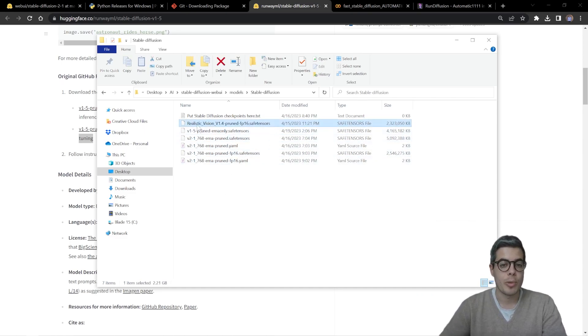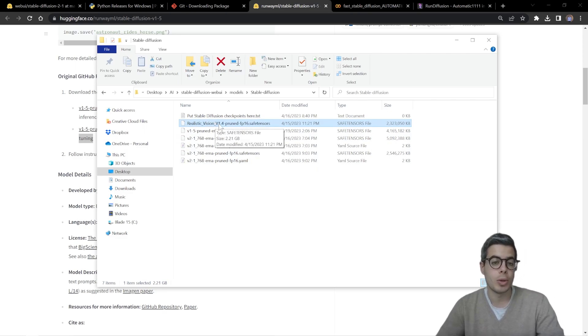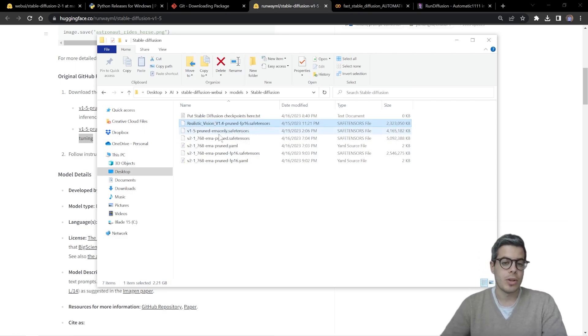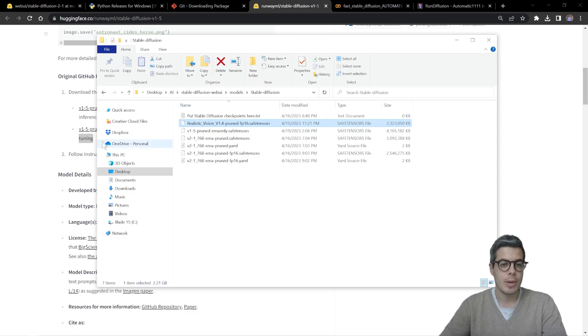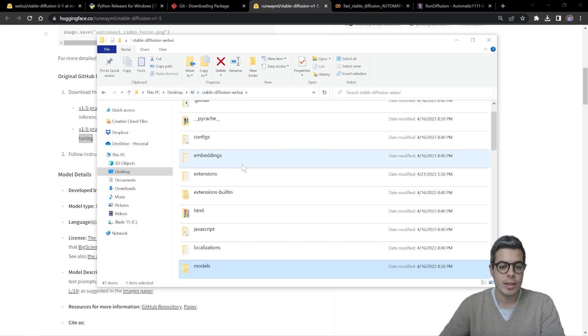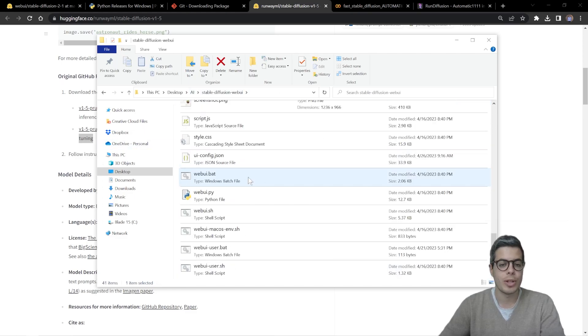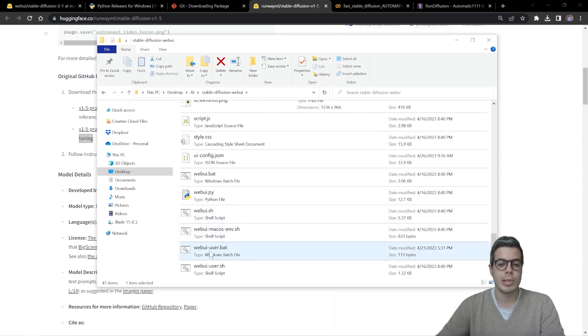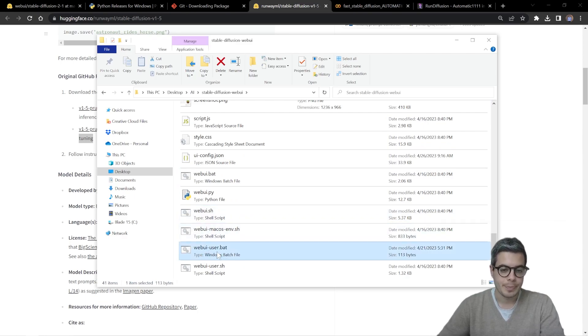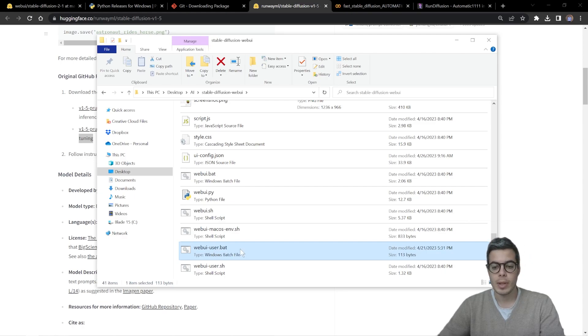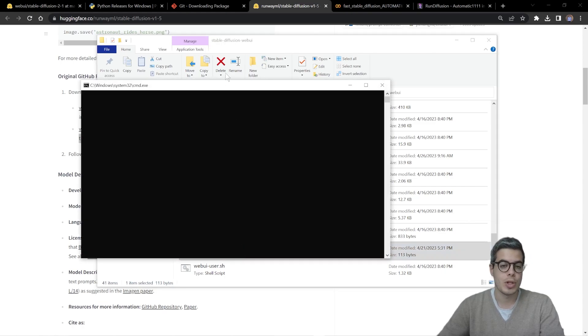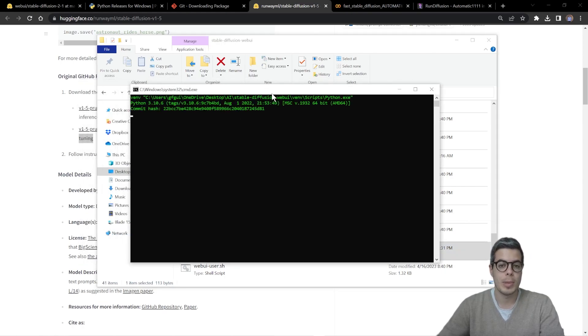And I'll be also adding the link for this realistic vision model. So paste those there. And the next step is to go back to the original folder and we can simply run it by clicking the web UI user dot BAT file.